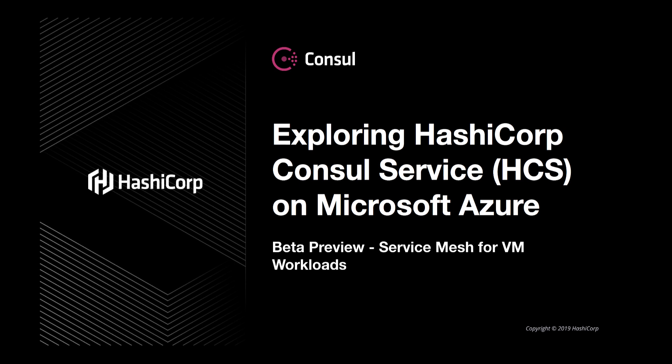Additionally, we're going to show how you can use Terraform Cloud to manage this environment in an as-code fashion. Let's jump in and take a look.